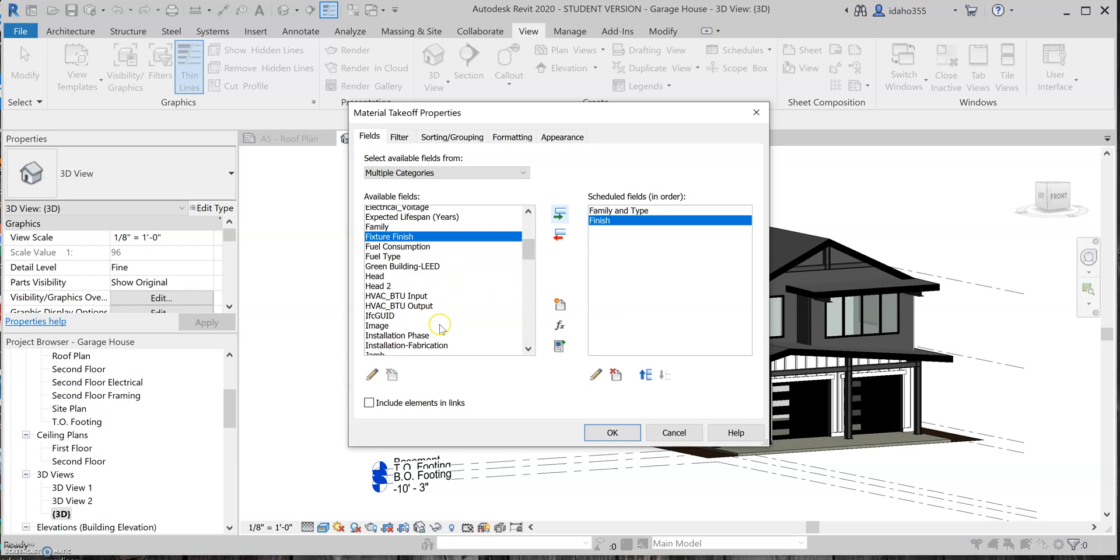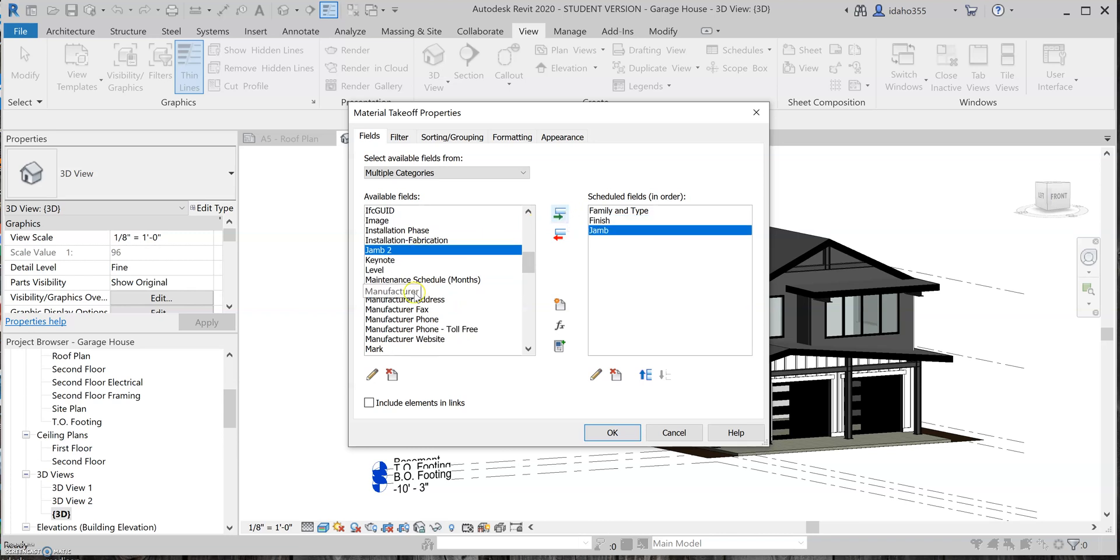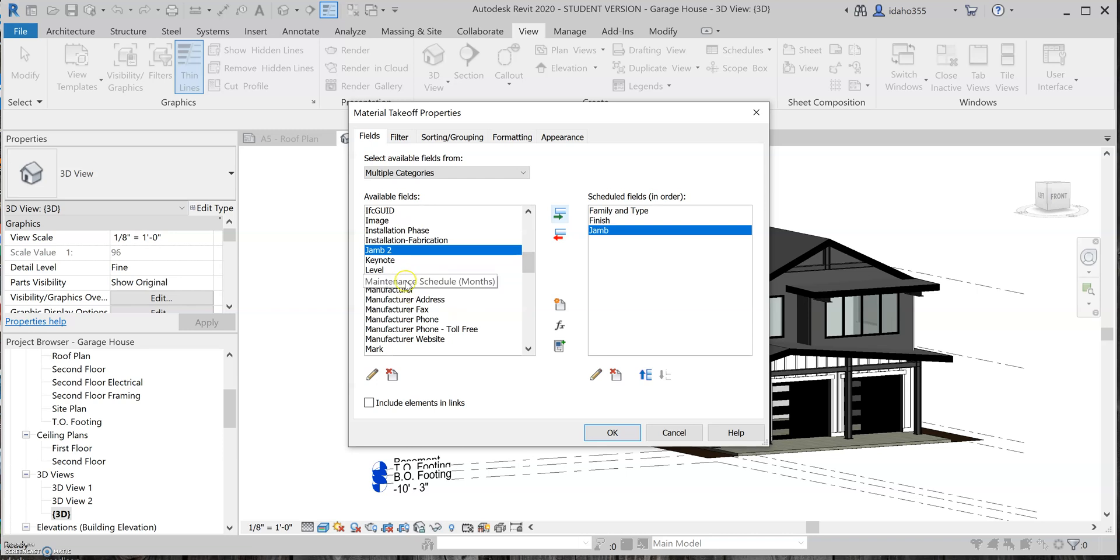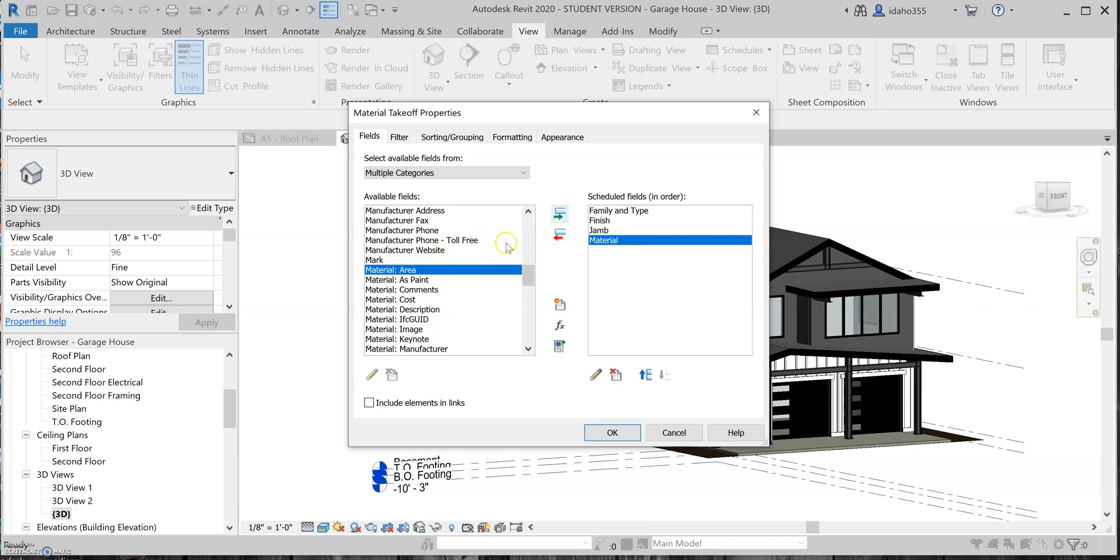I guess I should probably bring in things like my cabinets, finishes, my jams I guess I'll bring those in. I don't necessarily have any specific manufacturers in this project I don't think, so I'll probably leave that out, but one I do want is material, and I want material area.